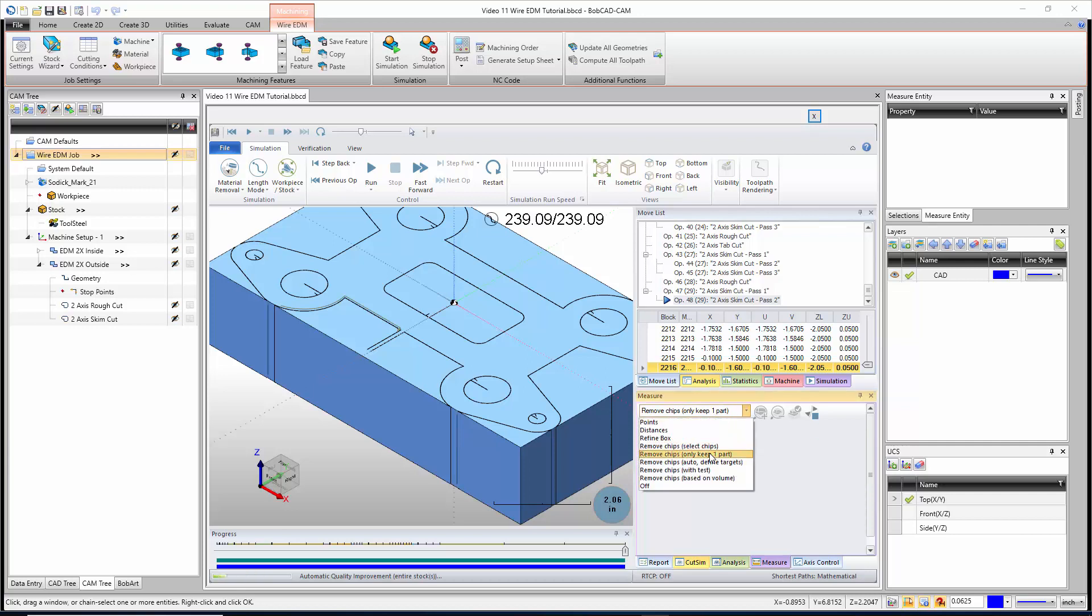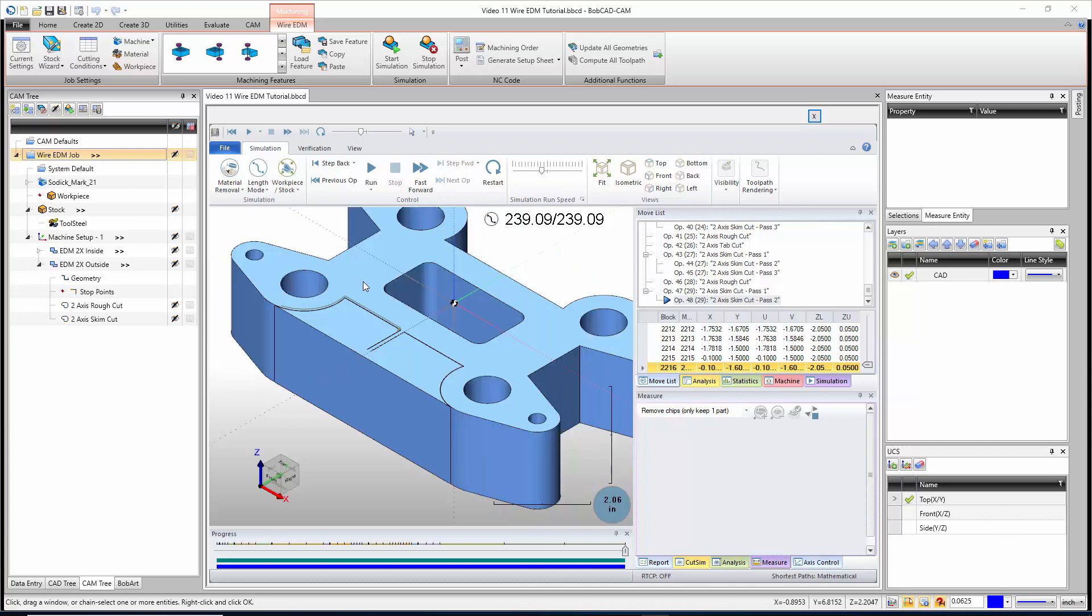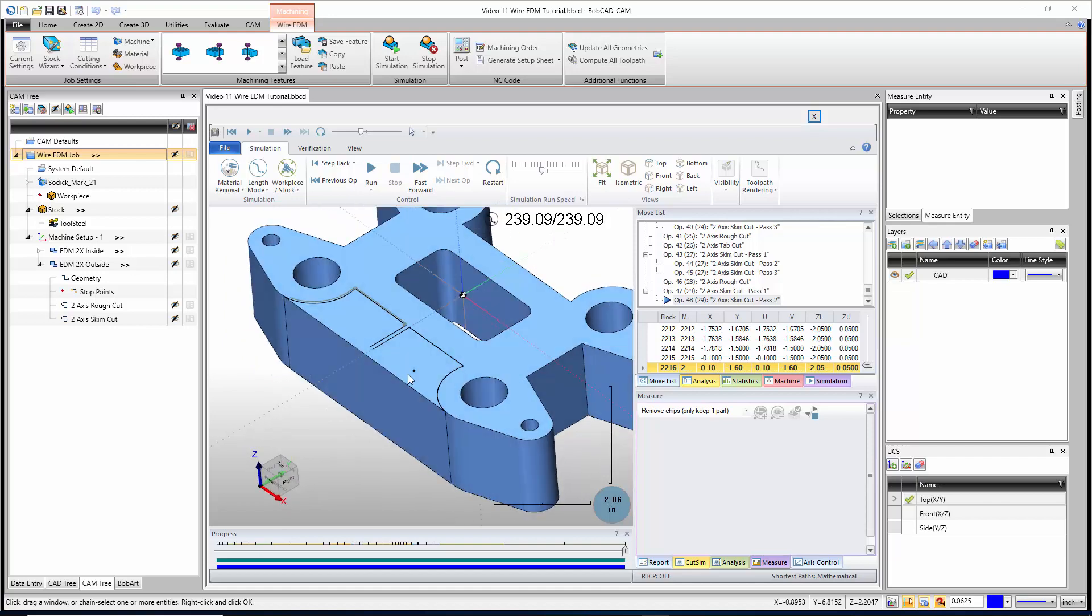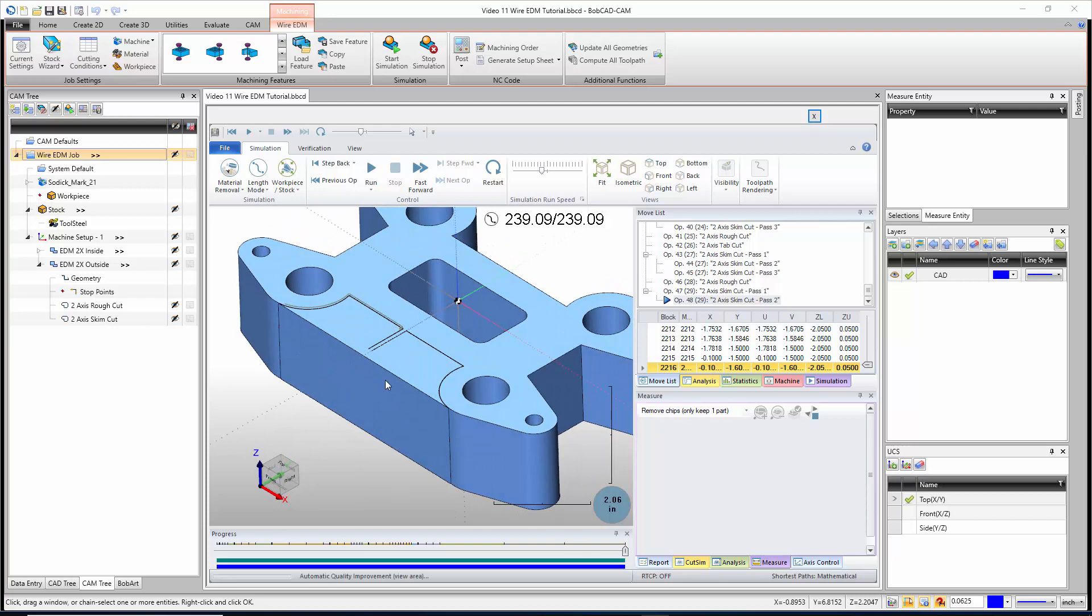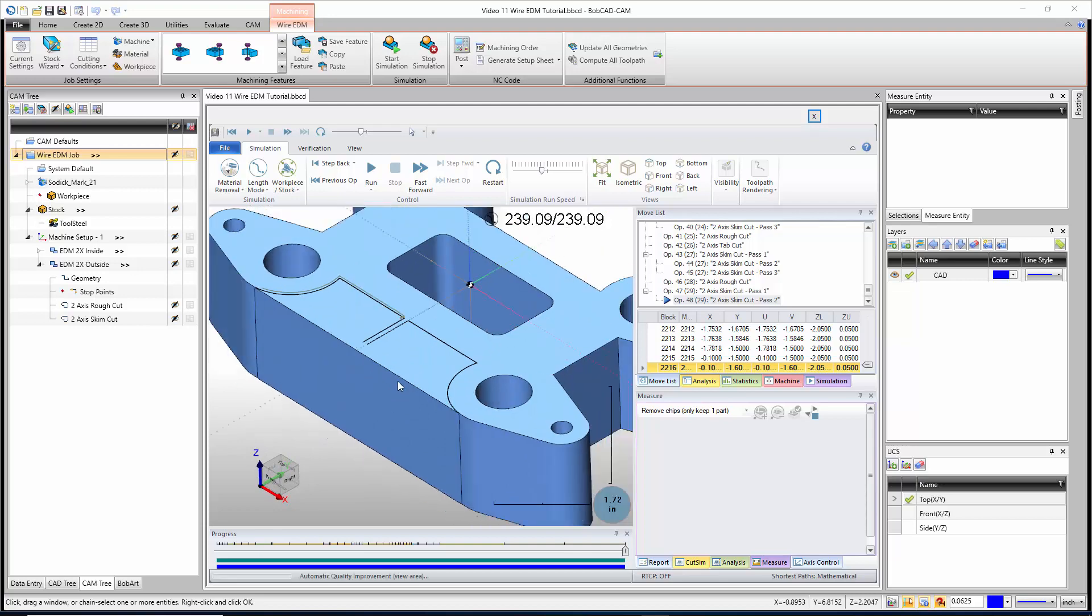I can go to remove chips. I'm going to say only keep one part. I'm going to hover over my model here and then use my middle mouse wheel to click on it. Anything that's not connected is going to disappear. Everything that disappeared would fall away and we would still be held on to this section here. We'd need to figure out how we're going to hold this part, mount it properly. When we're done, we can close out.